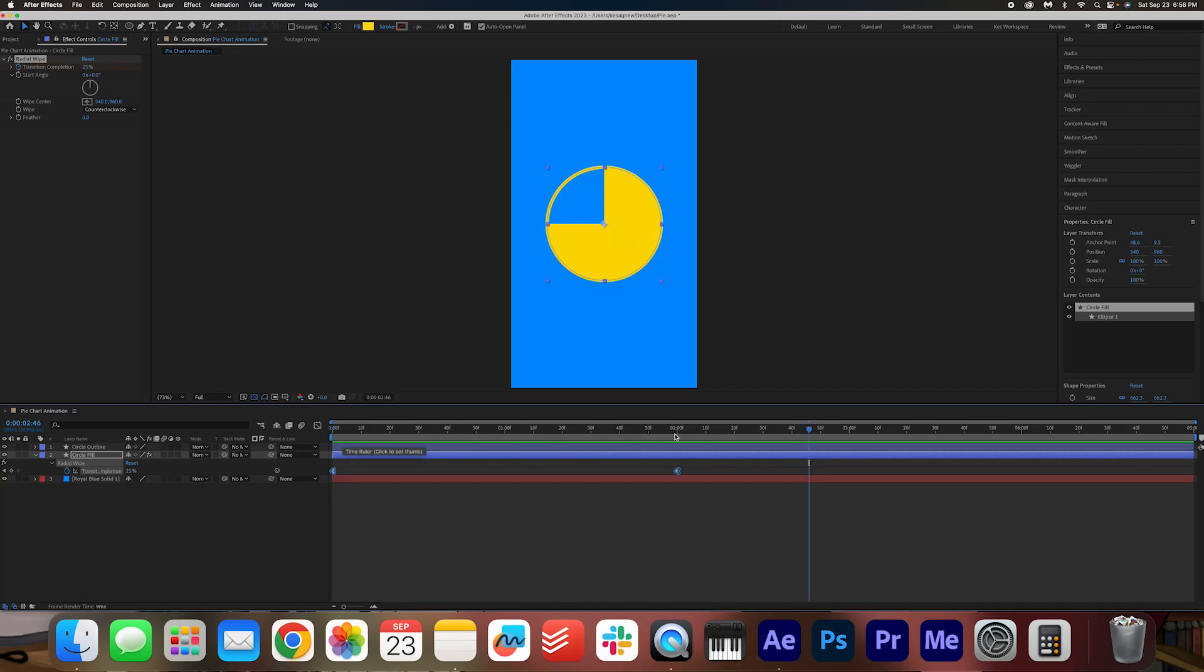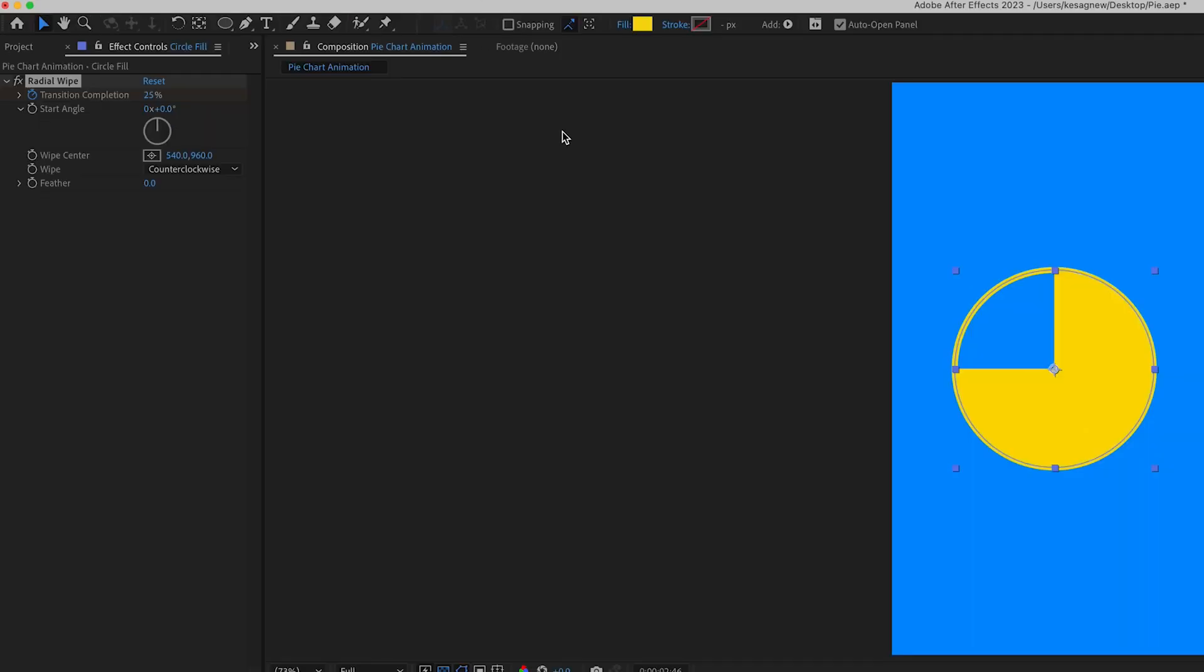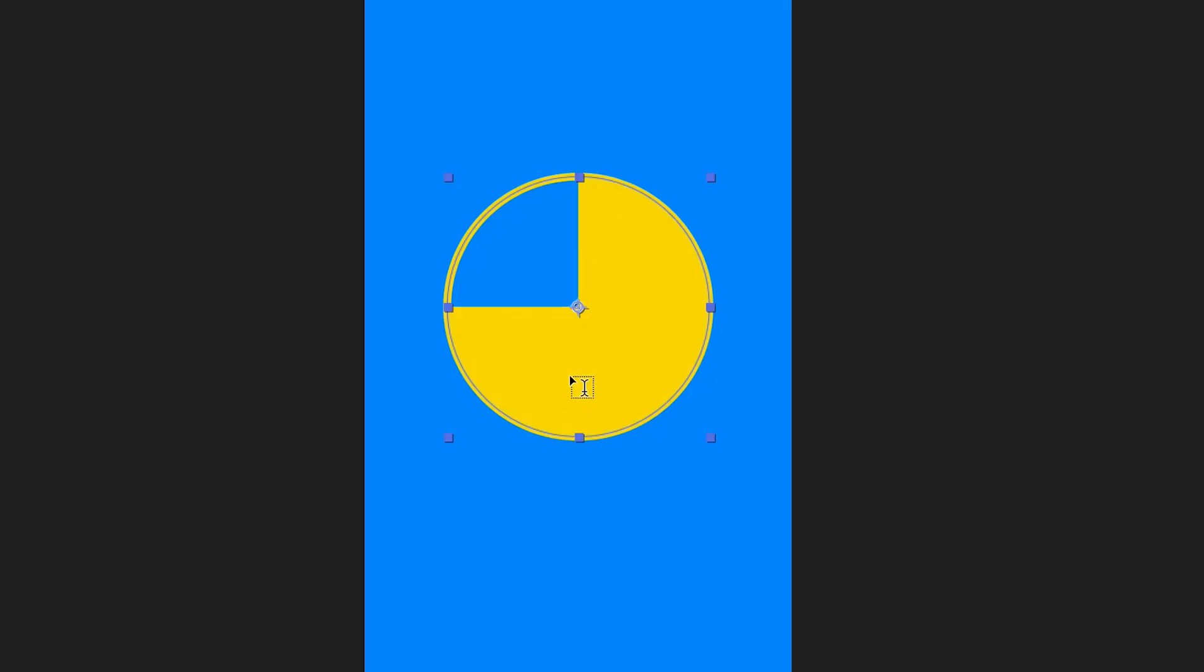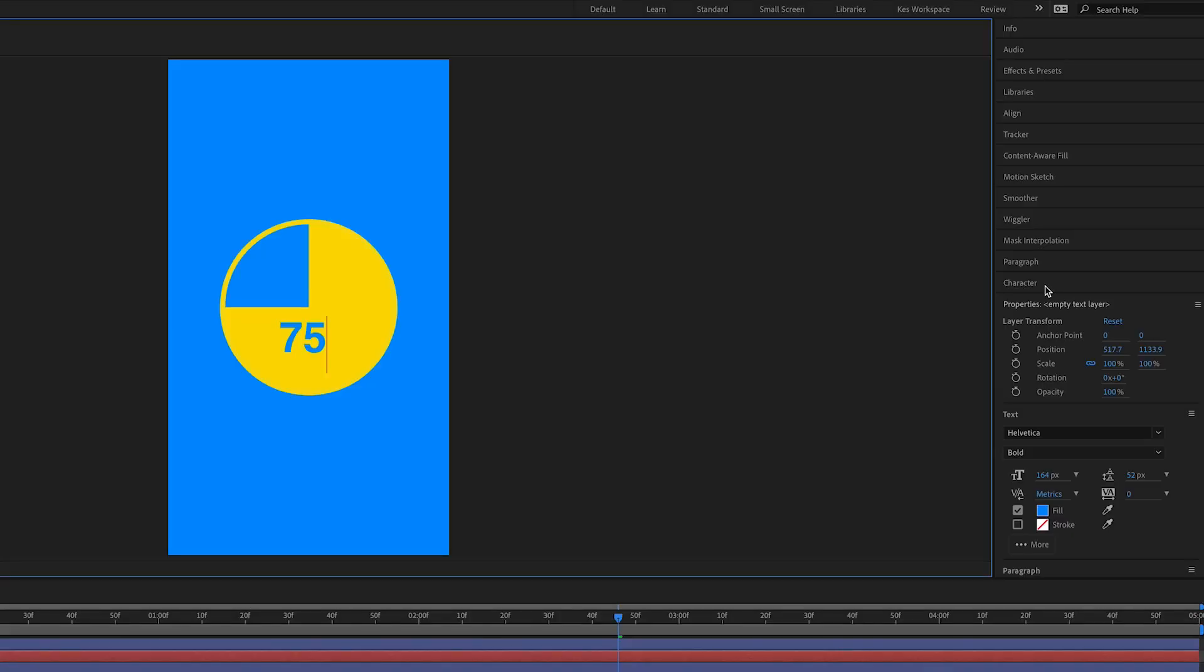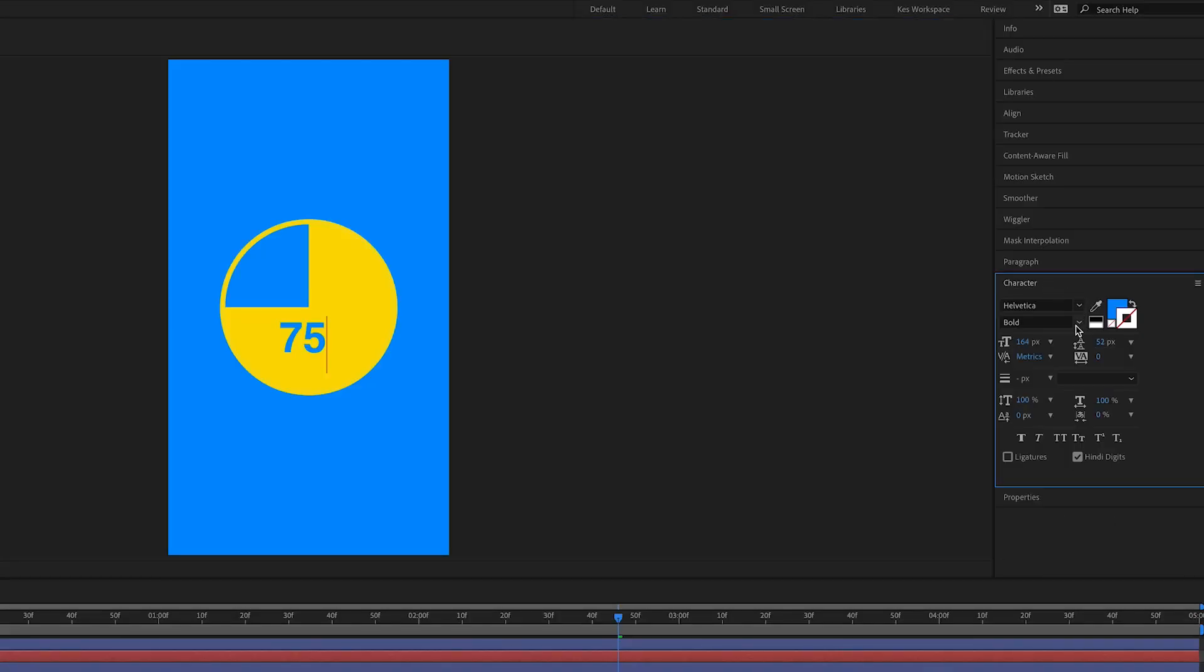Now that we've got the pie chart animated, we're going to animate some numbers. So at the top here, we want to click the text tool and then just click on the center of the screen here.